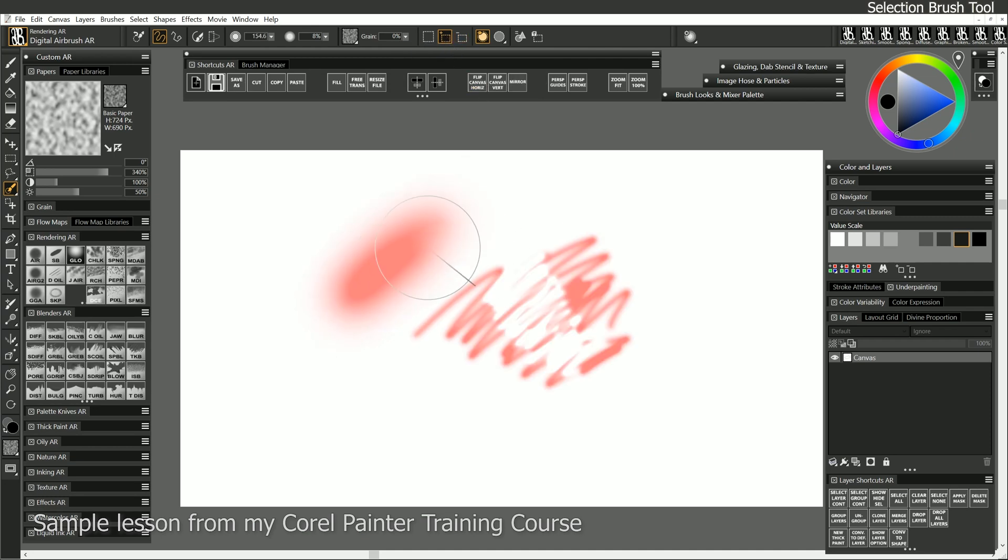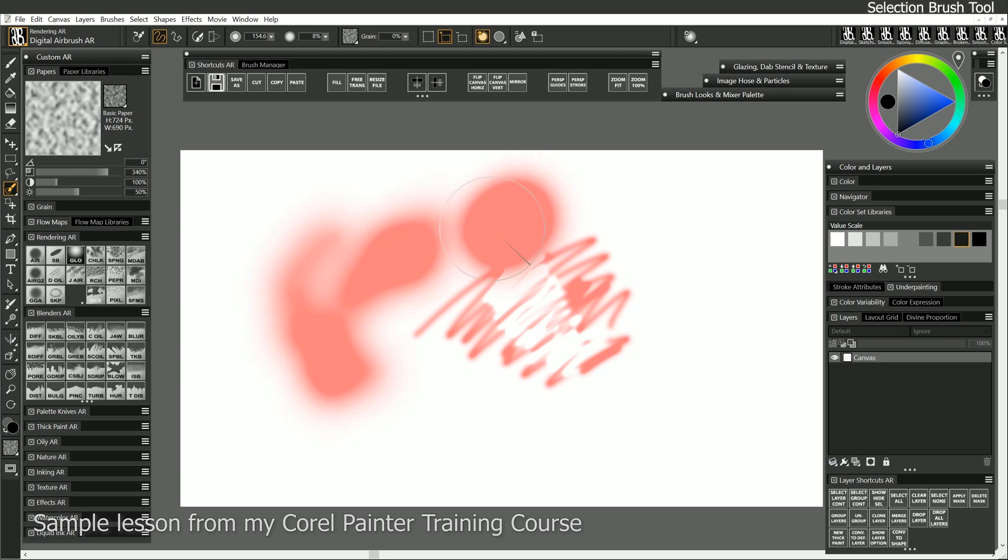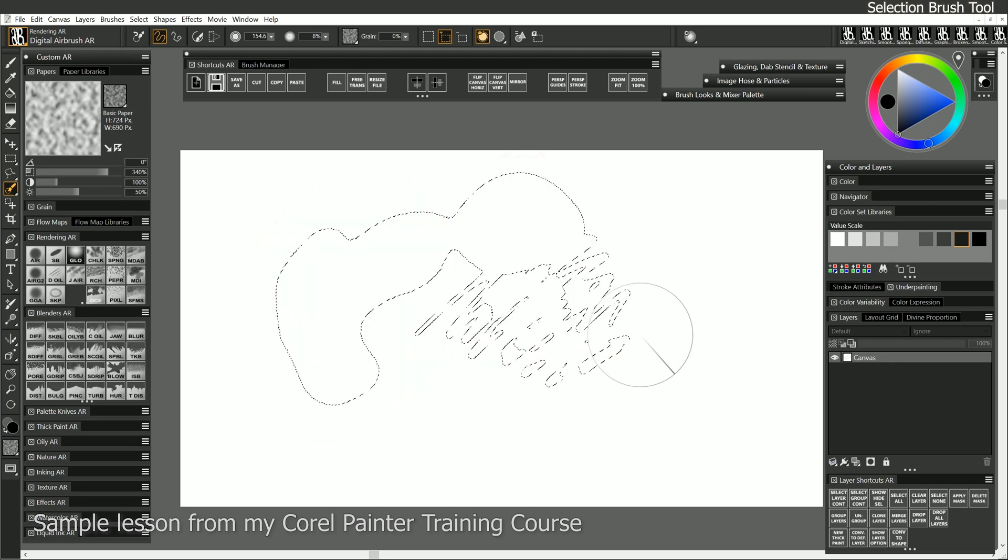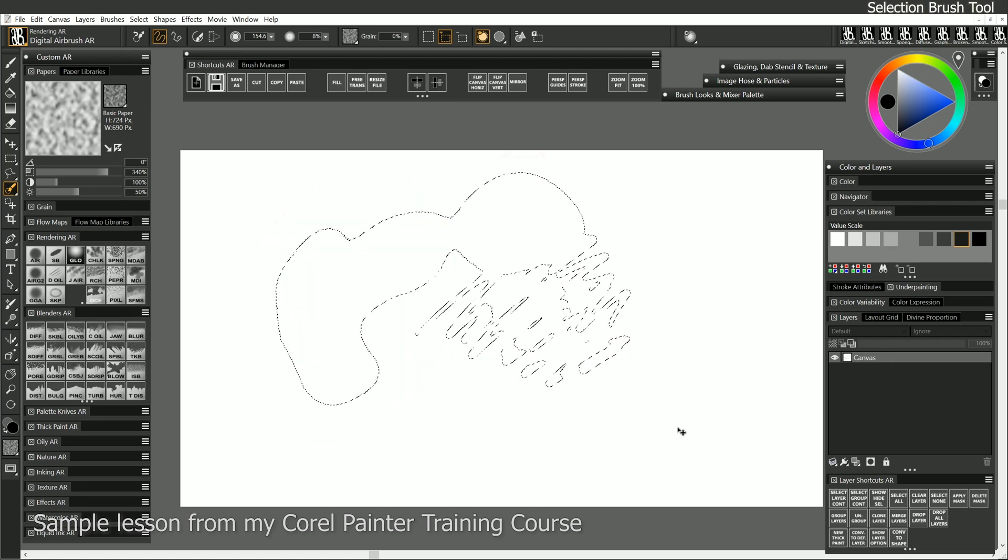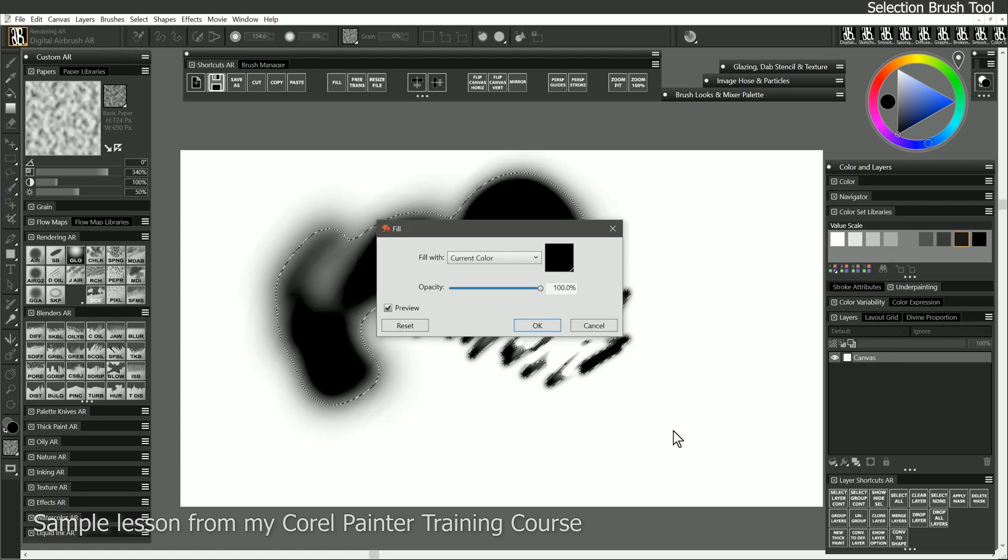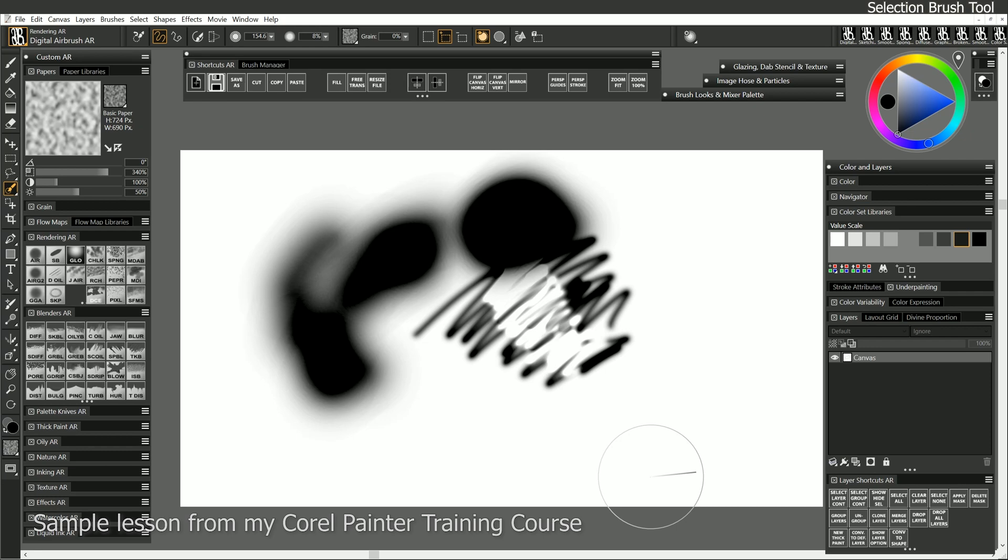I can also use very light pen pressure to get a faint selection, or very heavy pressure to get a very thick, opaque selection. And then if I fill with that, you can see the varying levels of opacity.